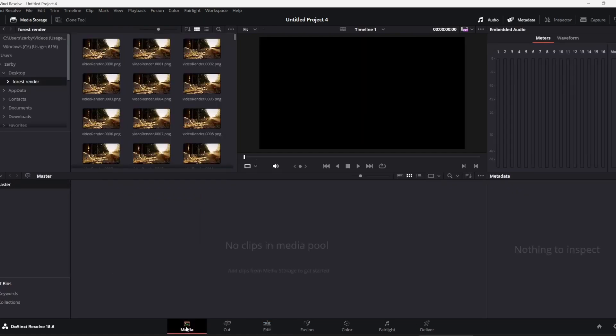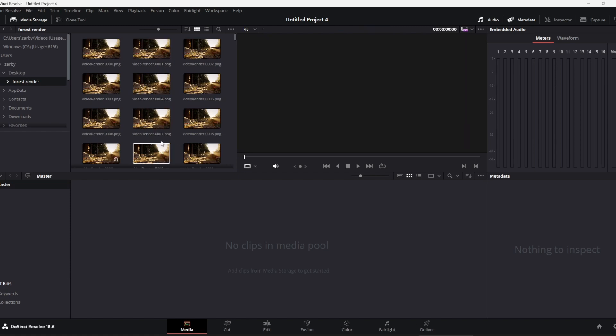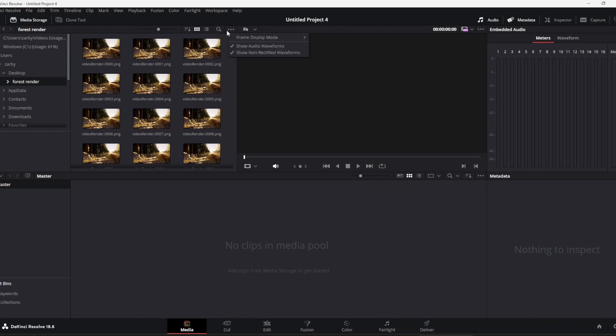I've already located it here on my desktop, but if you haven't, just click through to where your image sequence is. You could drag and drop as well, but it's easier to see what's happening like this.